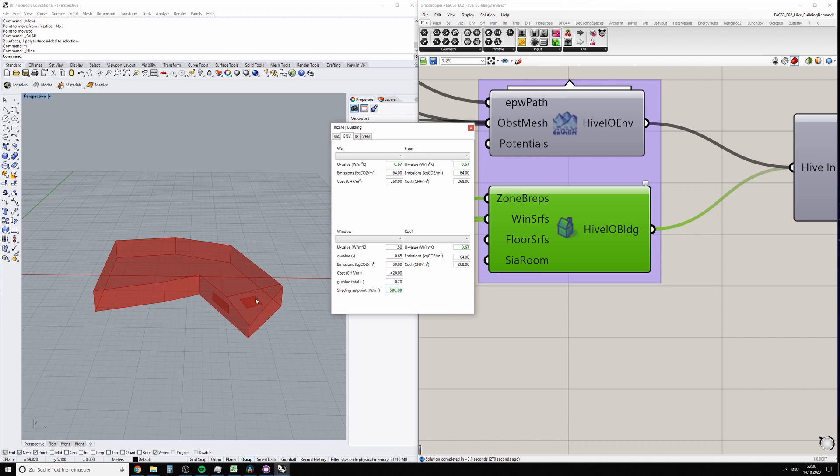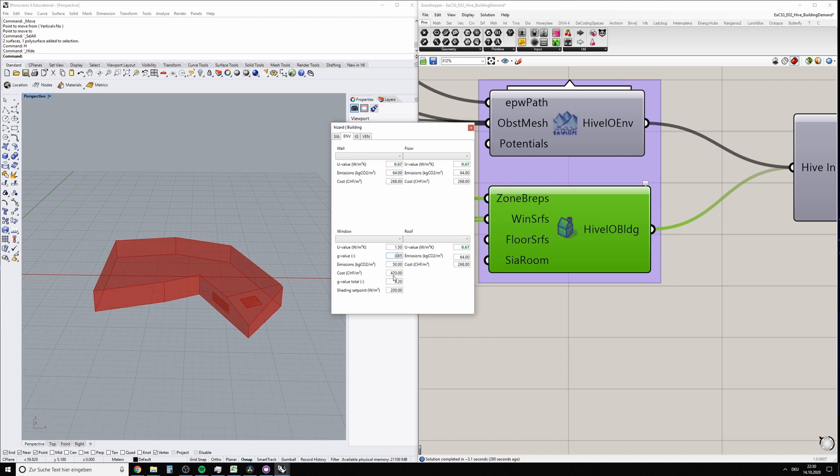Then instead of having this g-value of 0.65 of the original window, the sunscreen is activated and the total g-value turns to 0.2 in this case. Again, this is also according to SIA 2024.